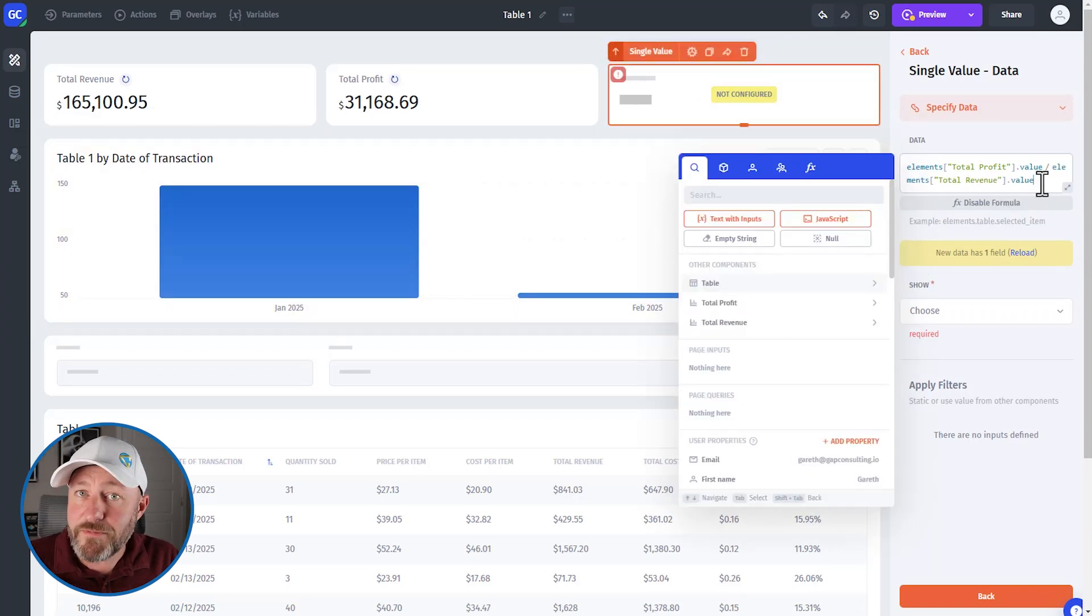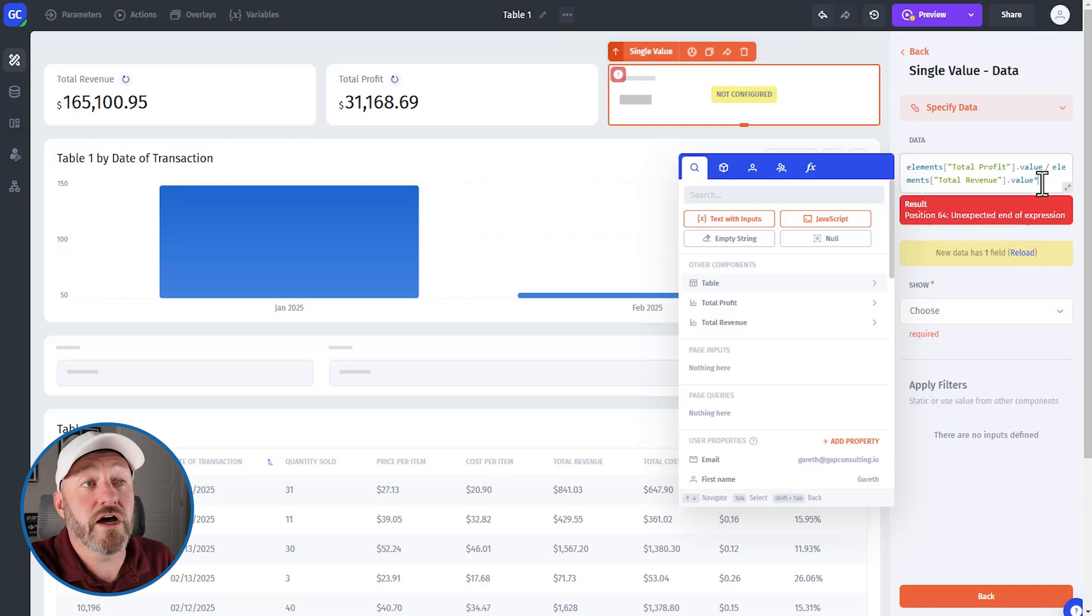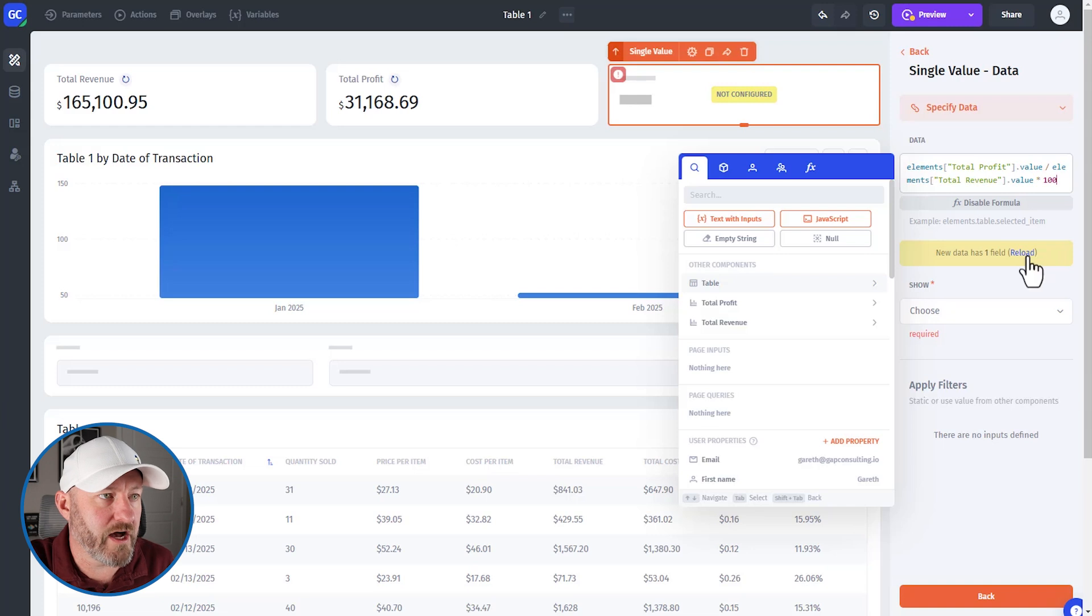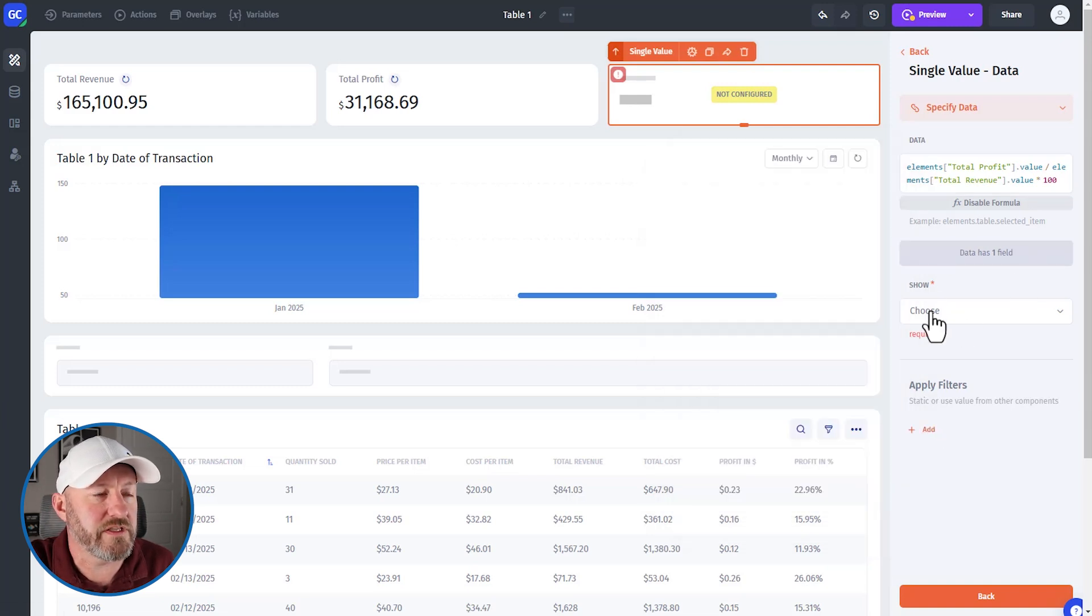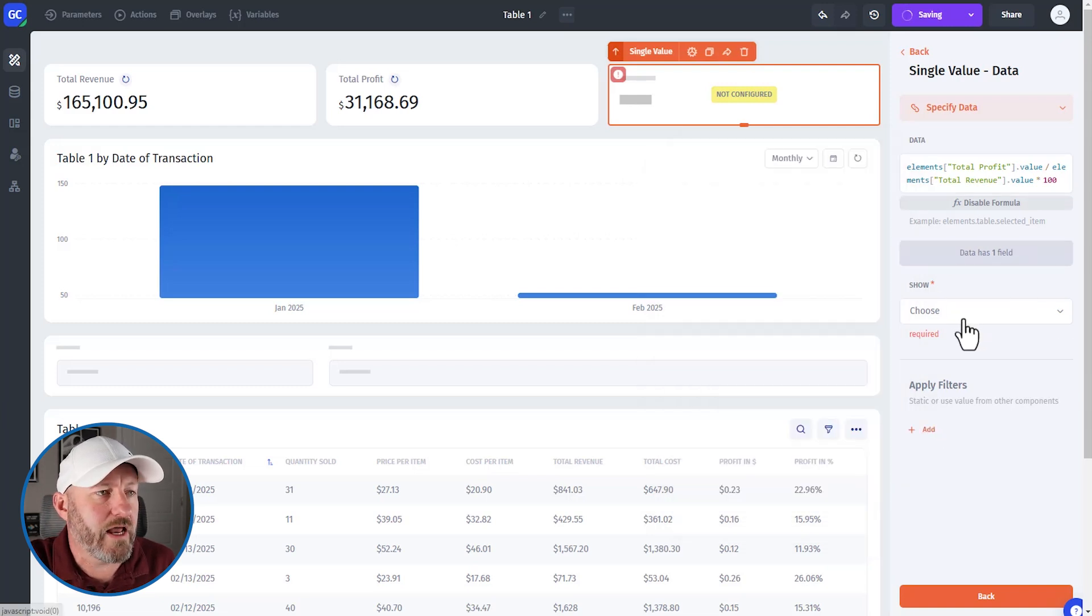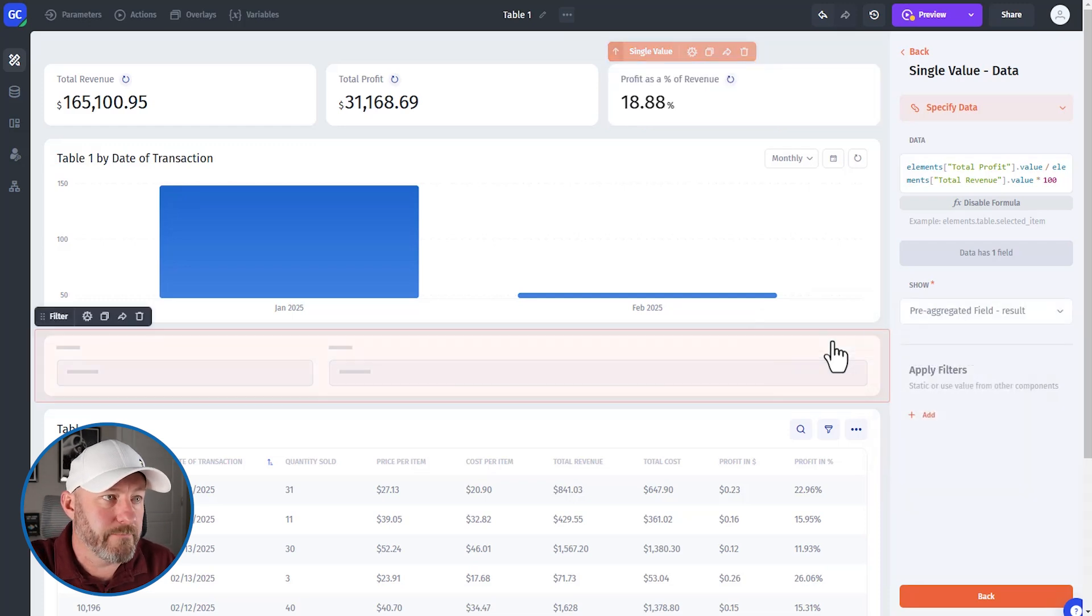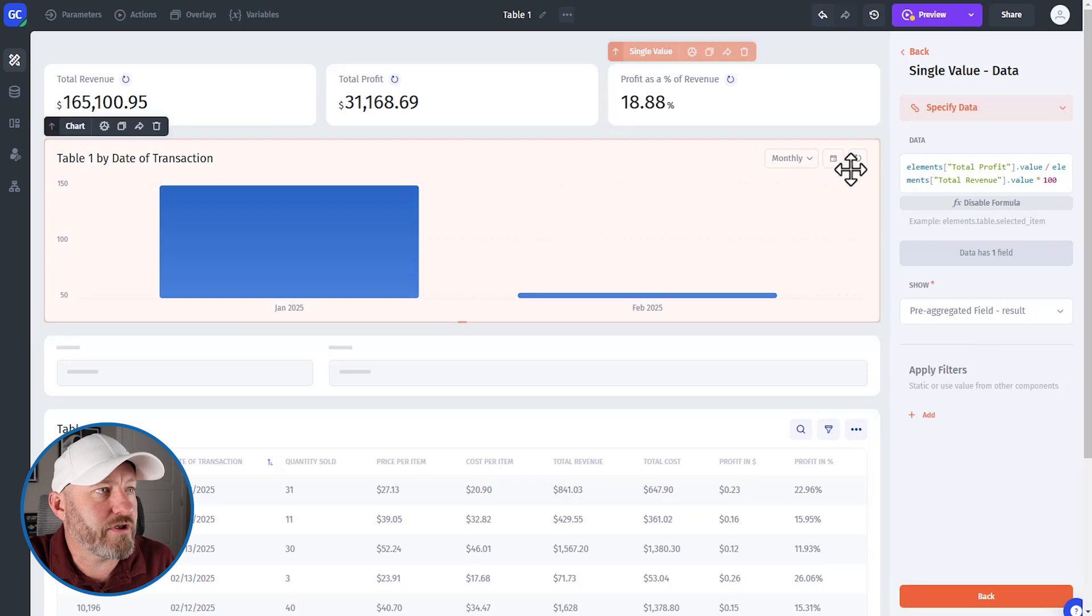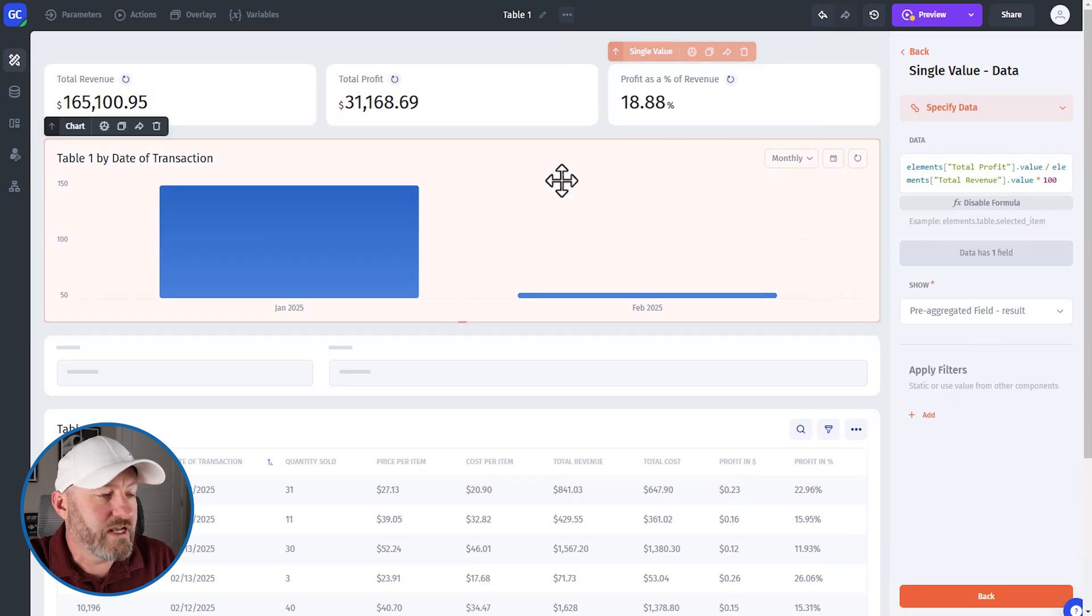Now, one final step, of course, is going to be to multiply this by 100. So simply asterisk one zero zero to multiply by a hundred and let's see it. New data has a field. Let's reload and we will choose here the pre-aggregated field and we will say data. And just like that, we are able to now compute a calculation in our interface based on other numbers.